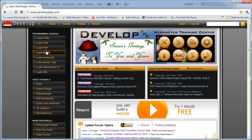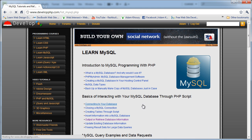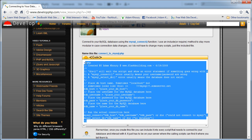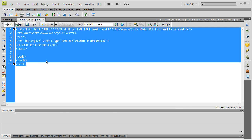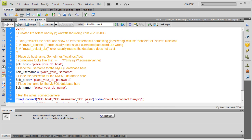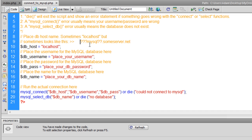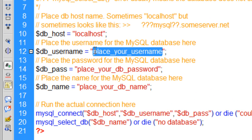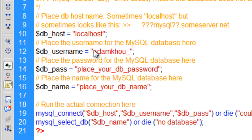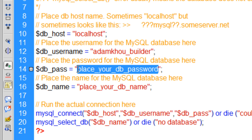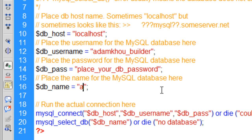Go to developphp.com, the learn MySQL section, and there's a connecting to your database example. Grab that script, go back into Dreamweaver in code view, get rid of the existing code, and paste in the script from developphp. For me, my database host is localhost because that's the type of server I have. If you're on GoDaddy, you might have a different host string. My db username was adamkhou underscore builder, I'll put my password in, and my database name was adamkhou underscore mystore. You should have written all yours down.